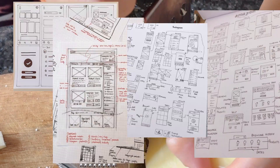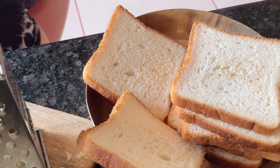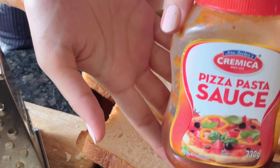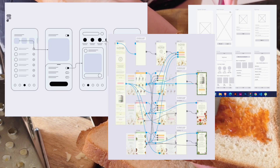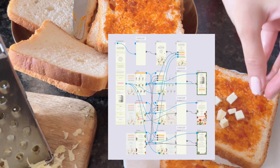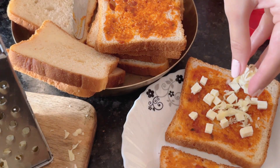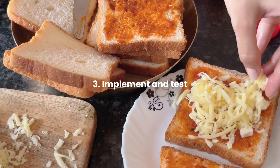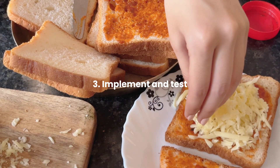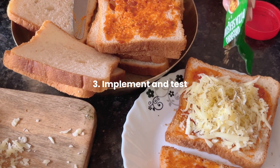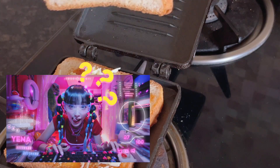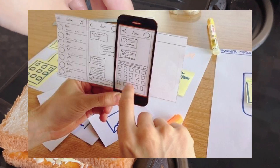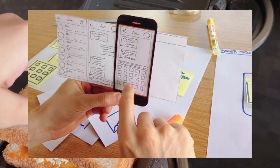Or you can go more professional and do it on Figma — build click-through mockups or interactive screens. You don't need perfection, just something you can hold, share, and test. This is where you actually start building something, just enough so someone else can try it out. Testing prototypes validates usability, messaging, and the overall UX.